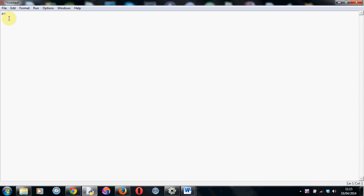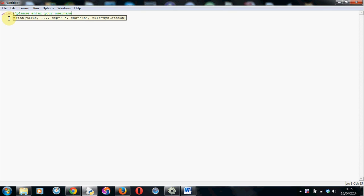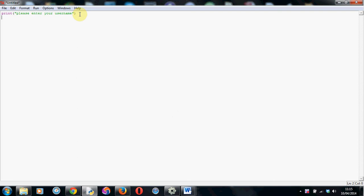What I'm going to do first is do a print line just to ask a user to enter in their username. So please enter your username. There we go. And now as you saw in the last tutorial we're going to make a variable called username and make equal to input which will take the input from the keyboard.